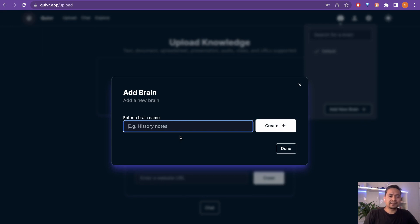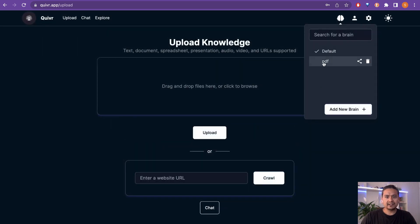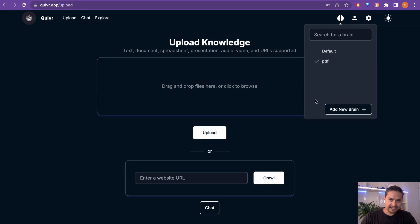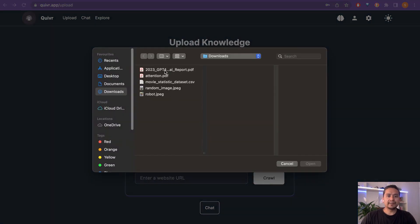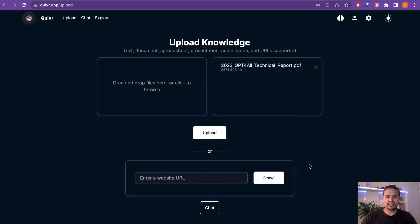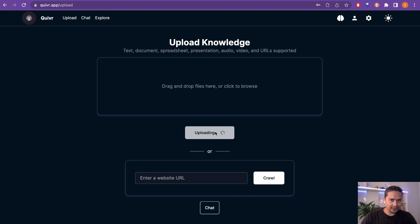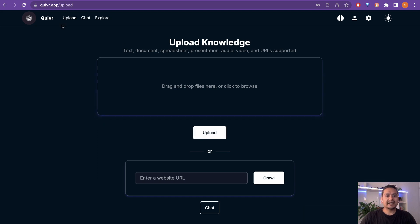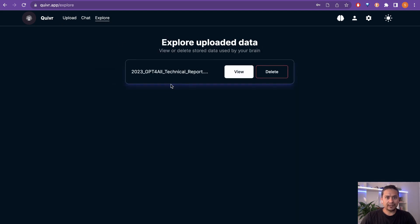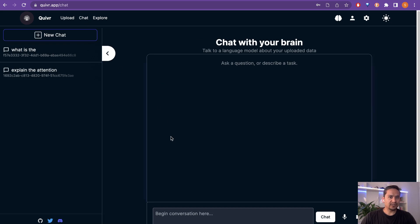I created a new brain and called it 'pdf.' I can click this pdf brain to make it the one I'm going to upload to. Now from the upload icon on the top left you can just upload anything. I'm going to upload the GPT4All PDF. It says 'file uploaded successfully.' I can dismiss that, and if I go to Explore I can see the PDF file I just uploaded.